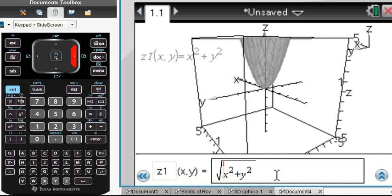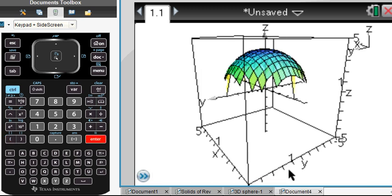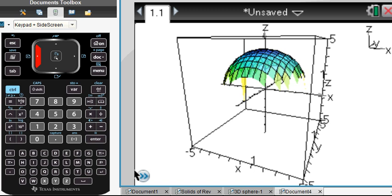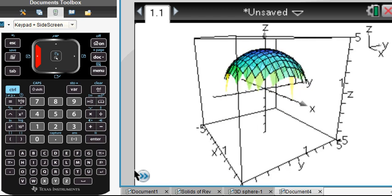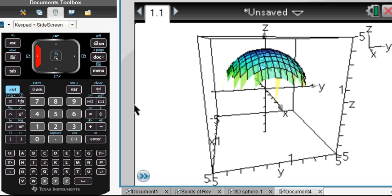Let's solve that equation for z. We have whatever our radius is — let's say 4 squared — and those come over to the other side, so minus the x squared plus y squared. My sphere does not look like it connects, partly because we're graphing a function and there's nothing to connect to. Also, a vertical line would not be a function.